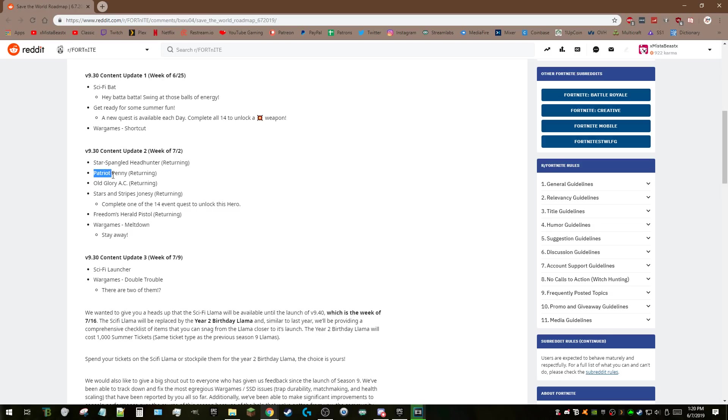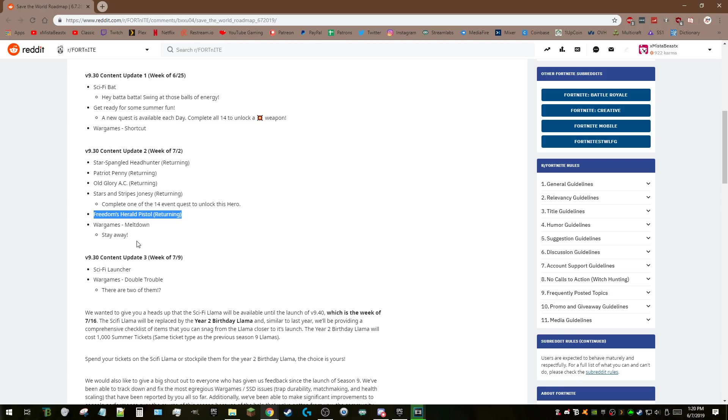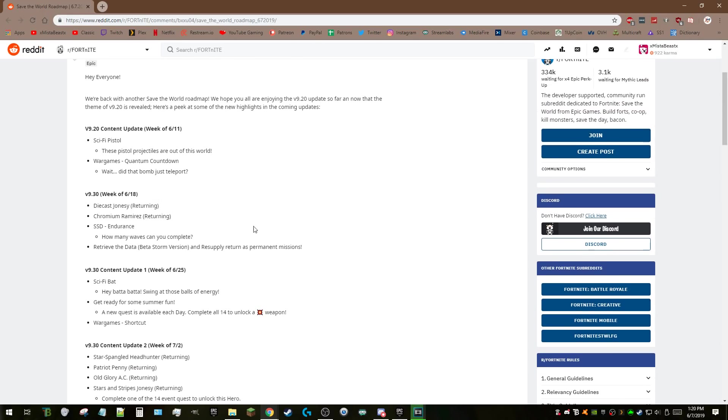I already talked about the star-spangled heroes. Patriot Penny and Old Glory AC—these are heroes I haven't done a ton of research on so I don't actually know what they do. If you guys know and you're excited about it, let me know in the comments below. Freedom's Herald is one of the silliest pistols in the game. I think I have one. I was playing when it came out but I didn't know it was an event weapon, so I probably just put it in the book.